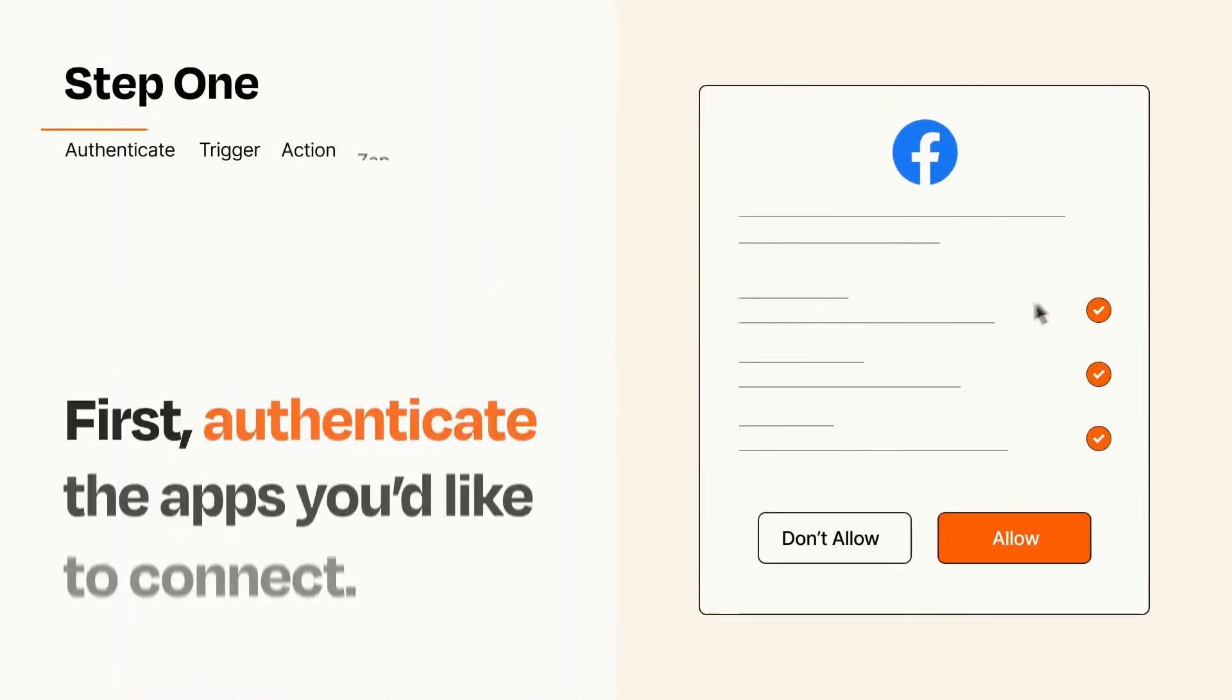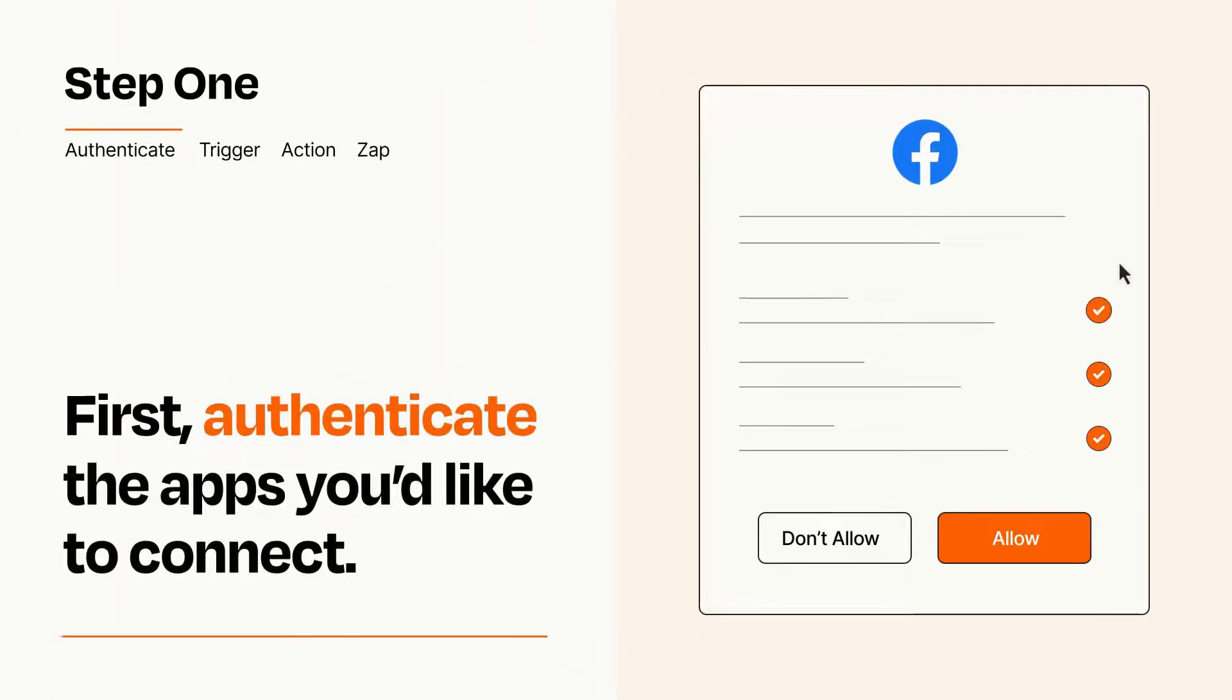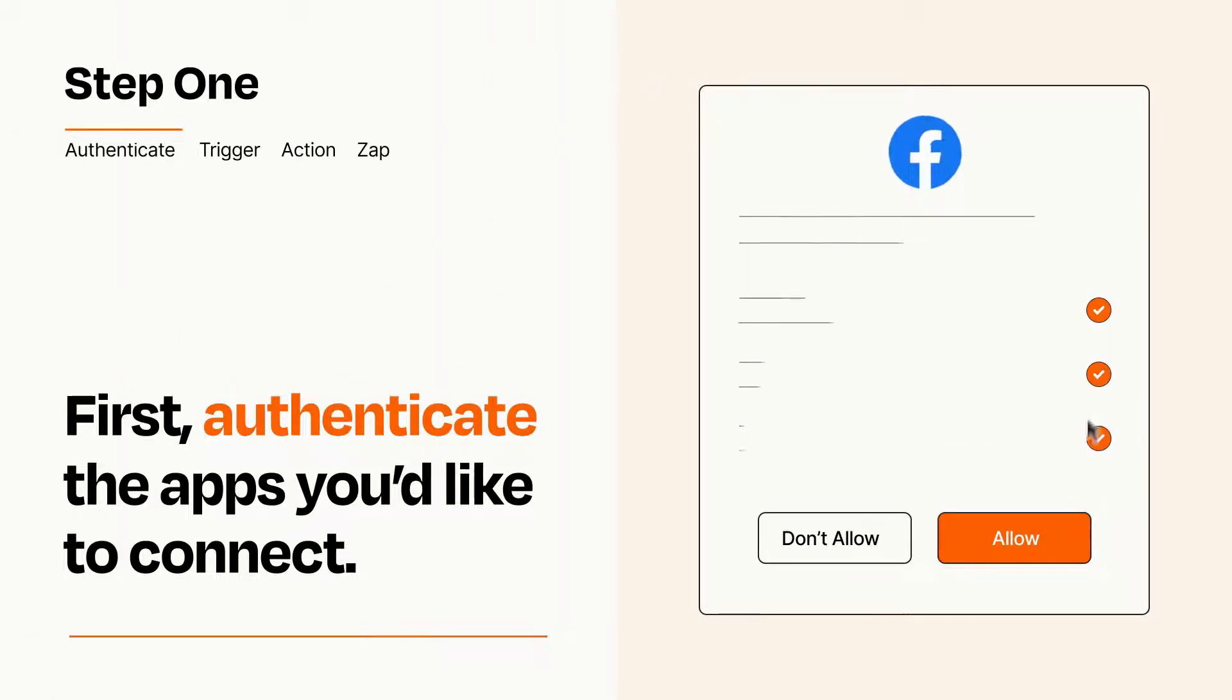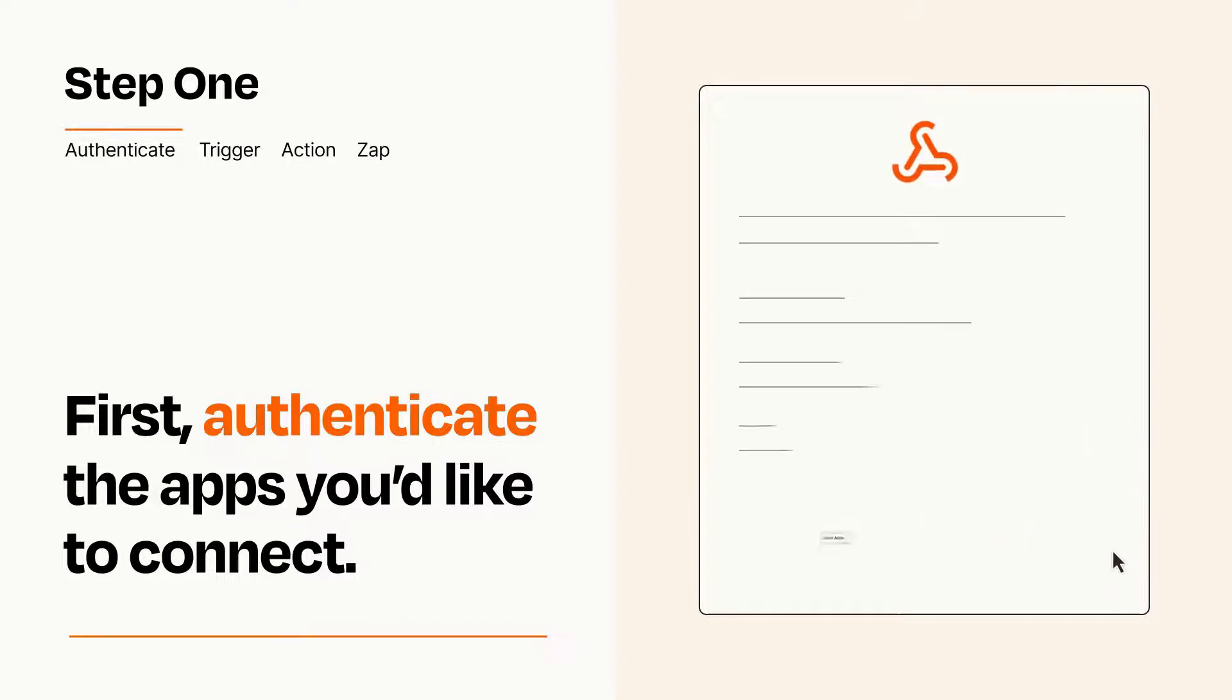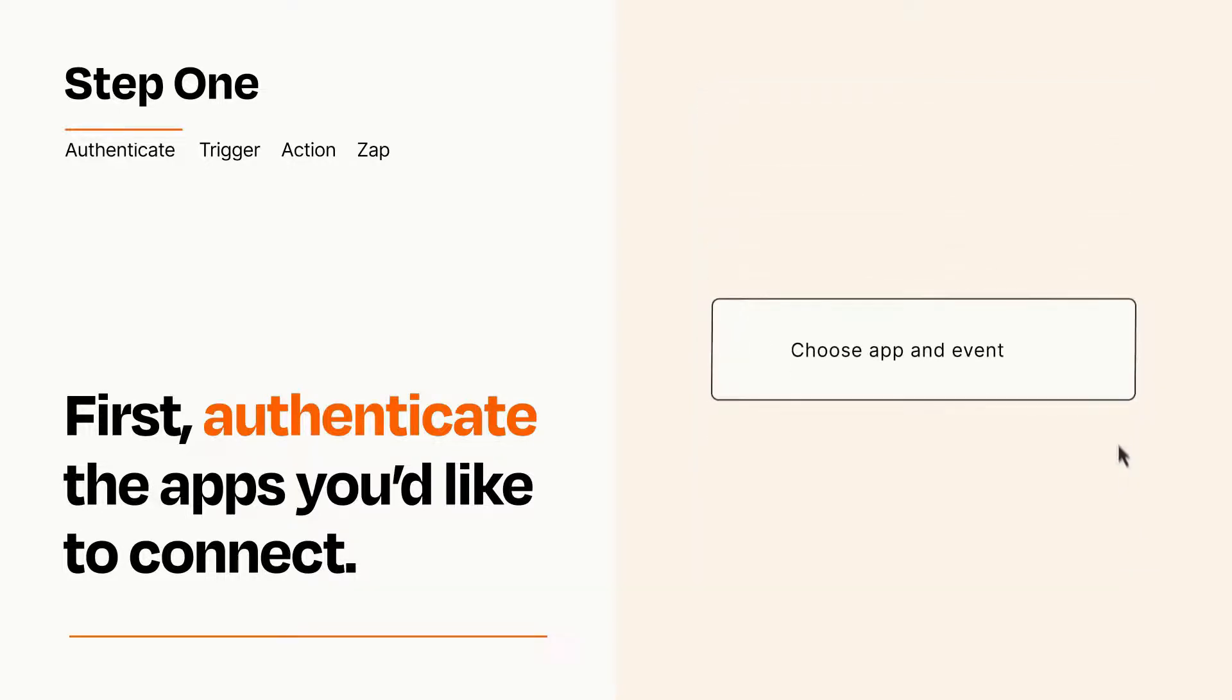It's easy. To get started, you'll just need to authenticate your apps, which takes just a few seconds. Zapier meets industry standards for encryption when connecting with each of your apps.